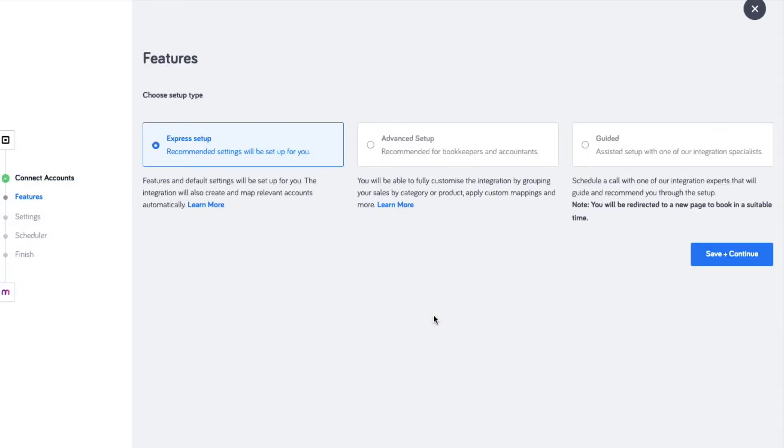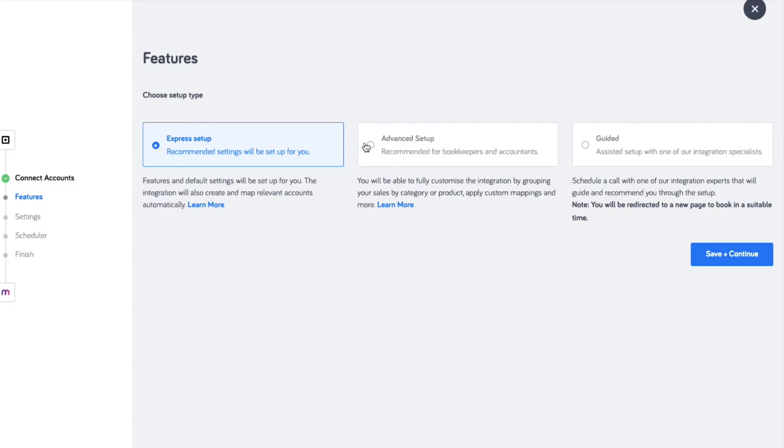Proceed with the express setup and the integration will automatically create default accounts with preset mapping. Access the full customization options and features through the advanced setup.